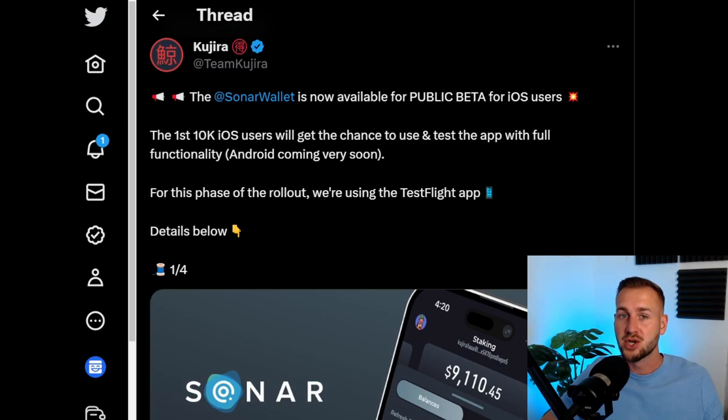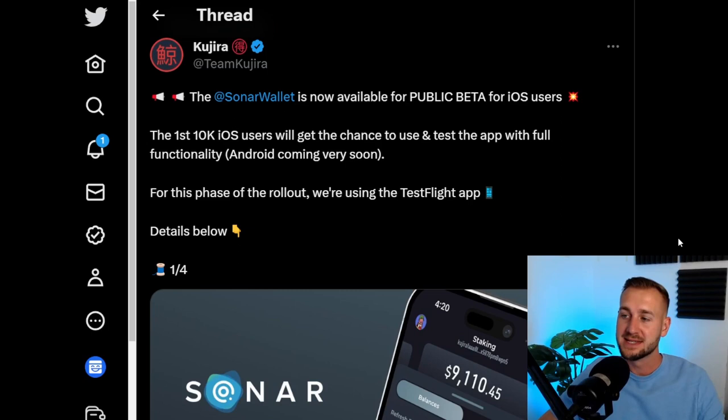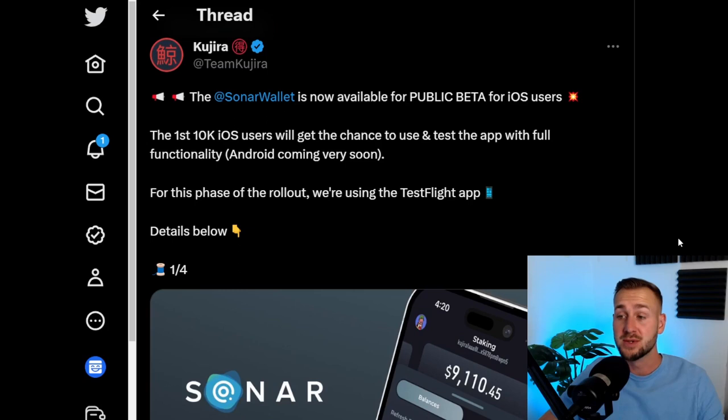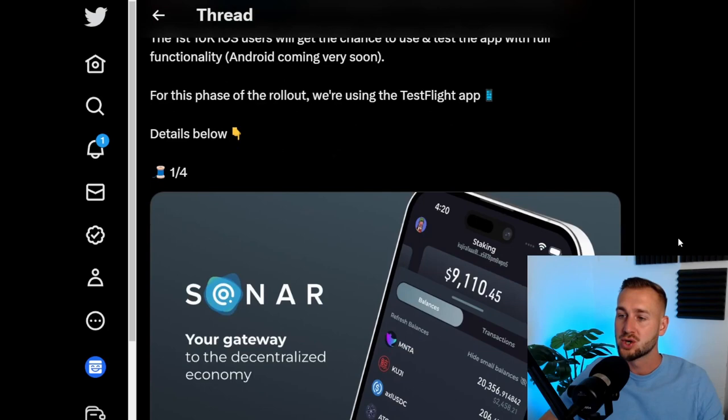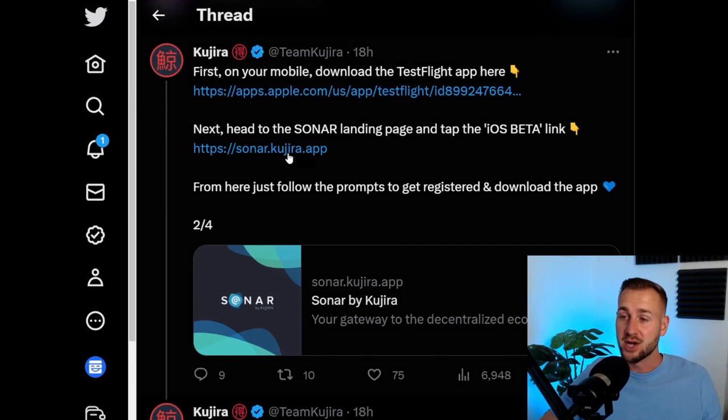I've had a bit of a play with it overnight as it was released just yesterday, so let's tuck in. Here was the announcement last night from Team Kujira: the Sonar wallet is now available for public beta use for iOS users. Android is coming soon. The first 10,000 iOS users will get the chance to use it and test it with full functionality. Android coming shortly after. You will need TestFlight, the TestFlight app on iOS to actually get this downloaded. Check out the instructions here on this tweet, I'll leave this in the description below.